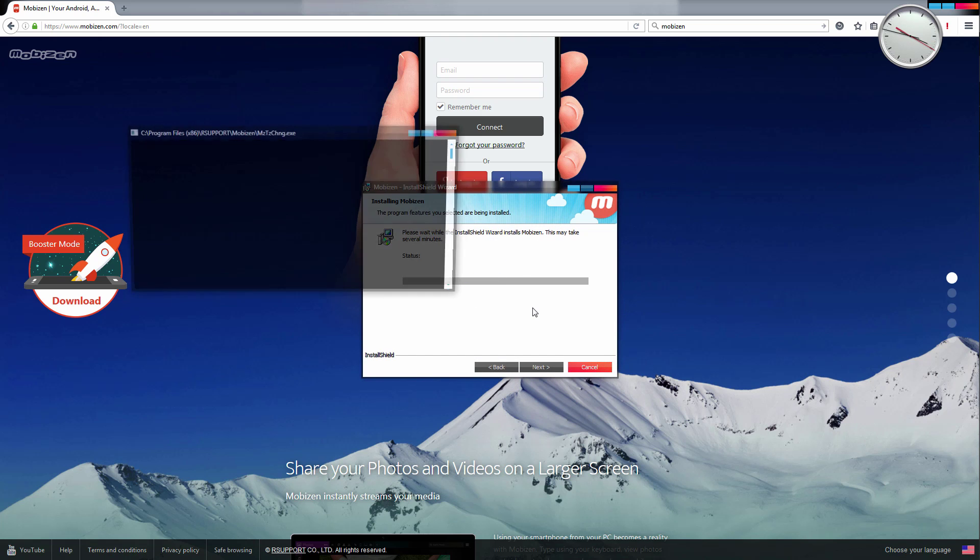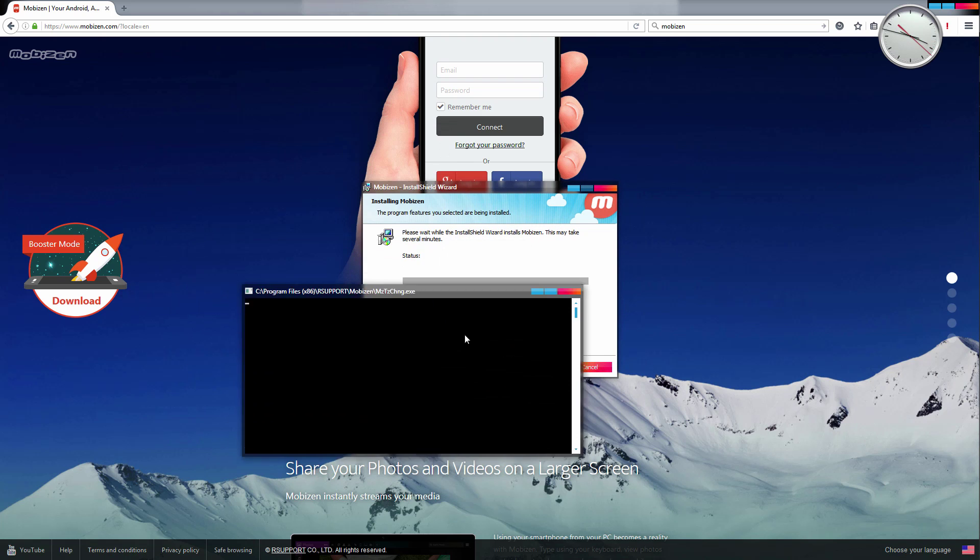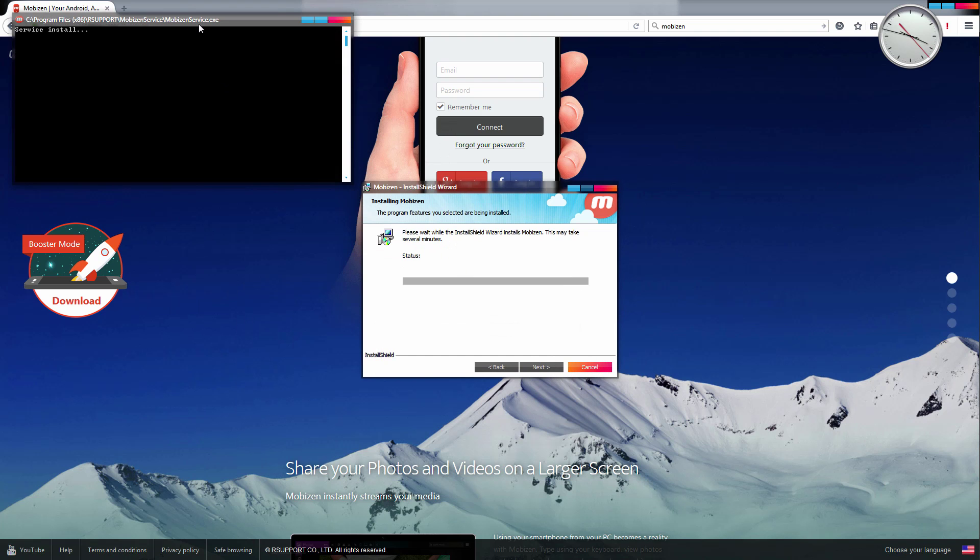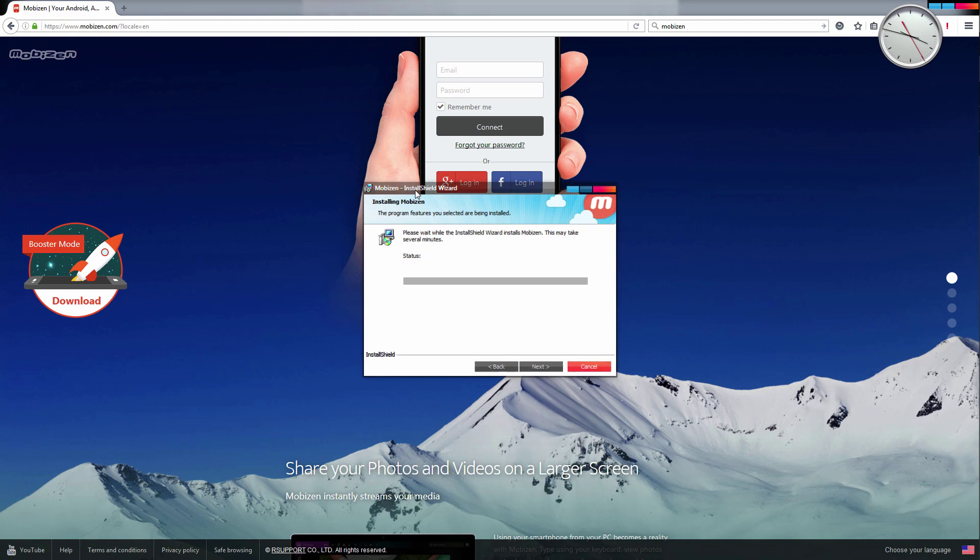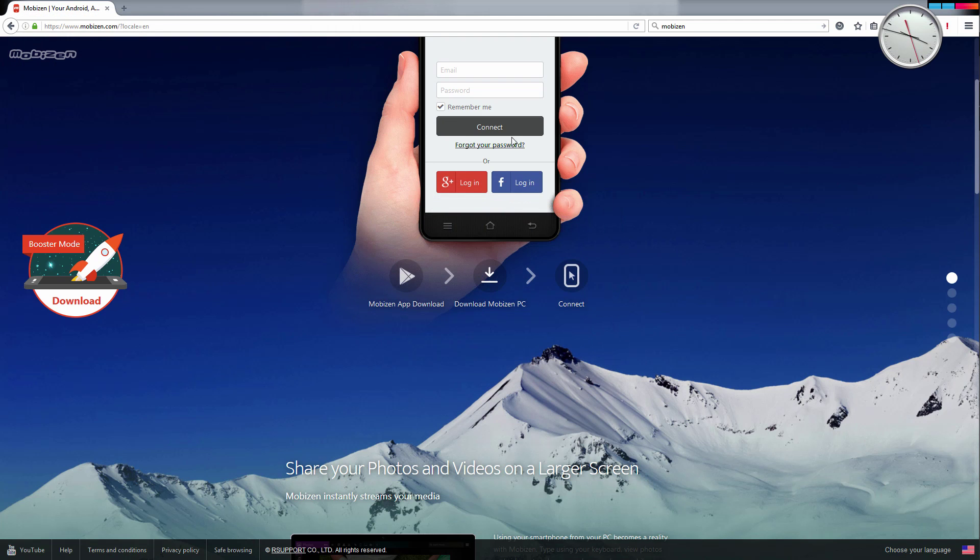Once Mobizen is installed—you can see it's installing here—just hit Finish and you're done on the computer.